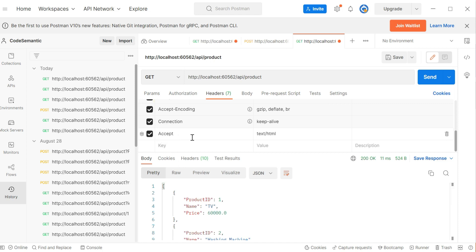With the help of the Accept header, you can tell the server which format you expect. I hope you enjoyed this video. If you have any doubts, you can write them in the comment section. Thank you for watching.